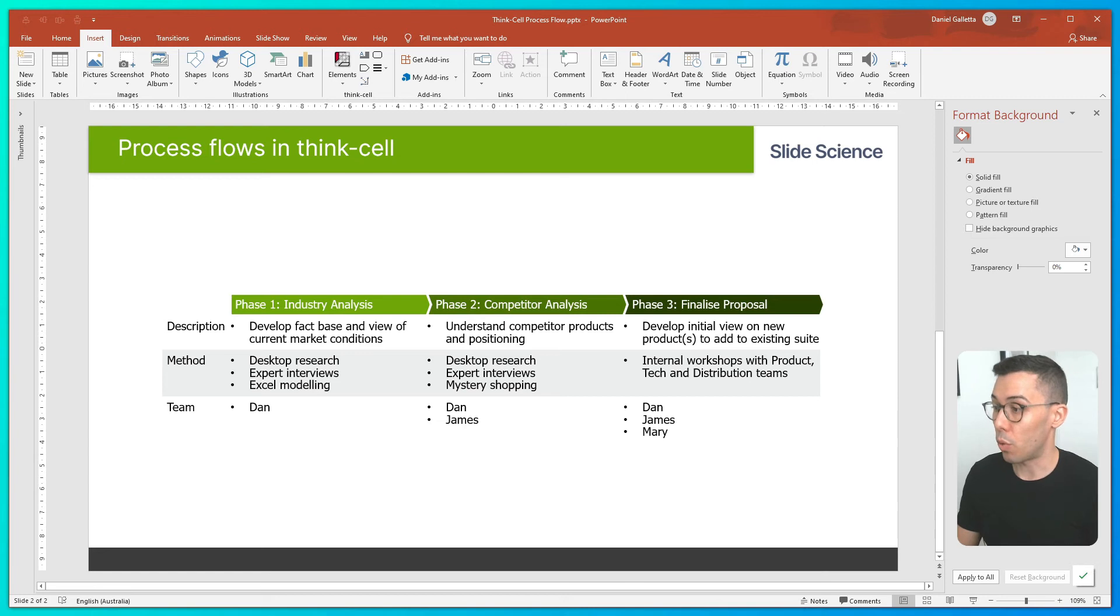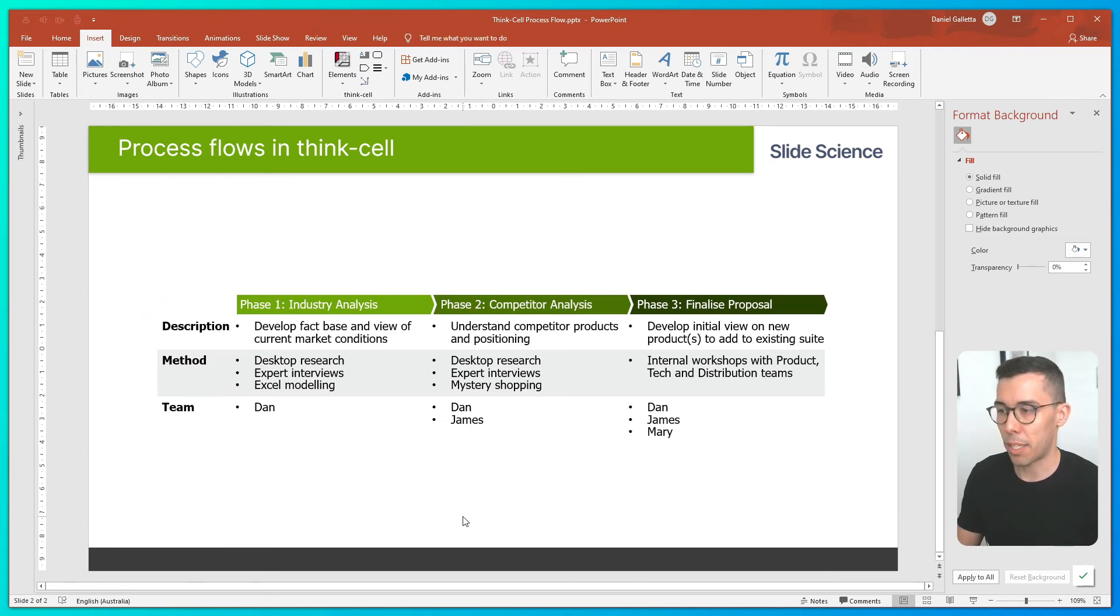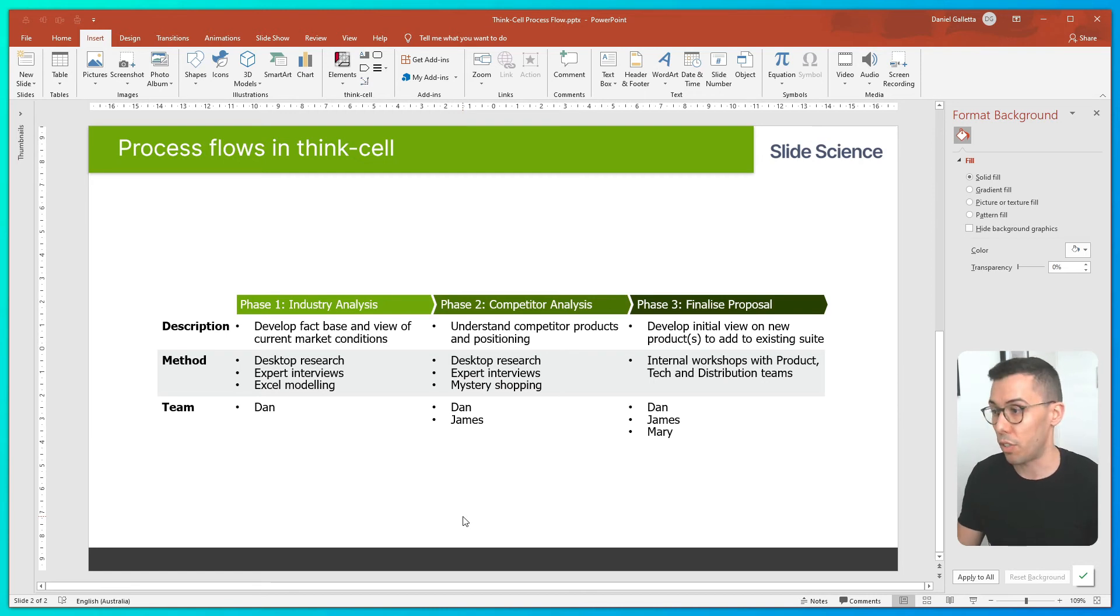Now I'll quickly bold the row titles. And finally, I like to make some stylistic changes to the text inside the pentagons.